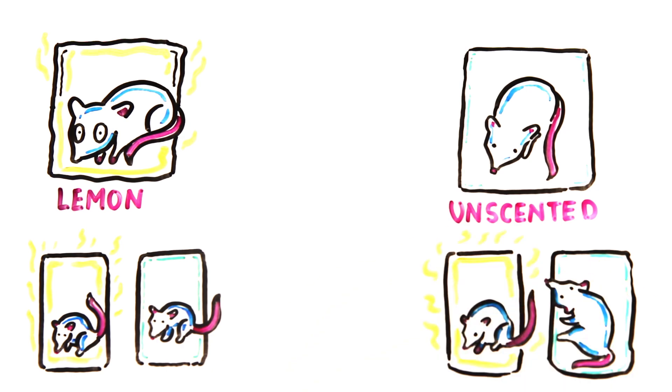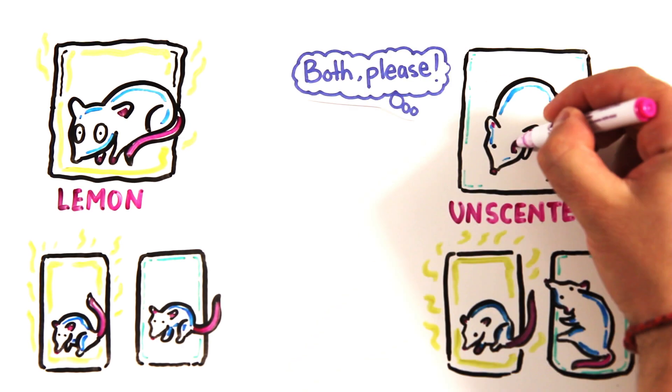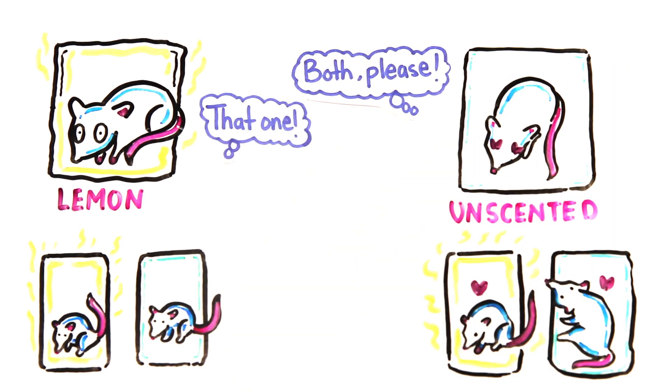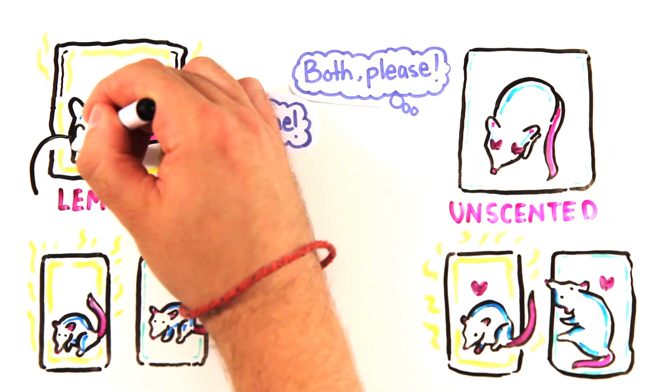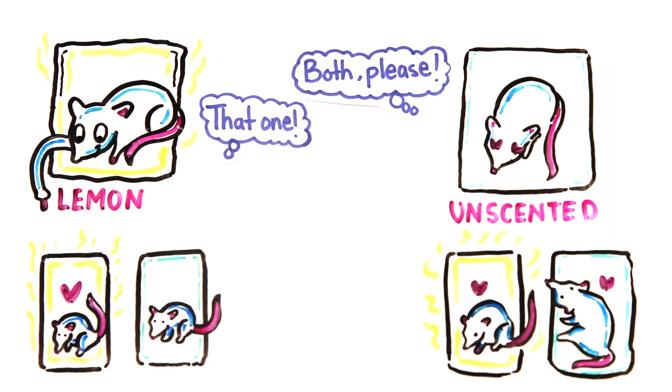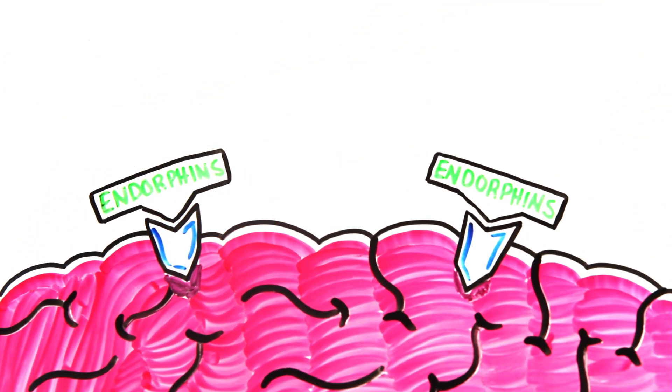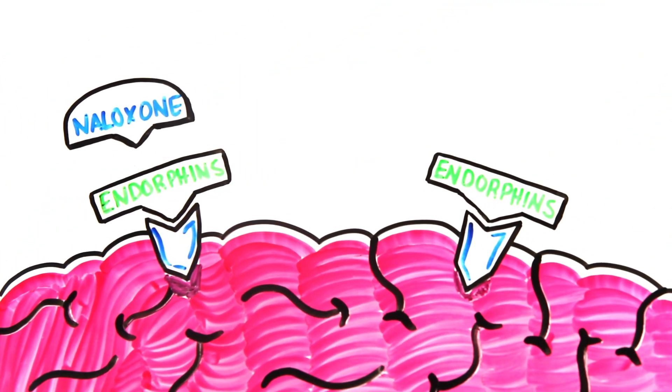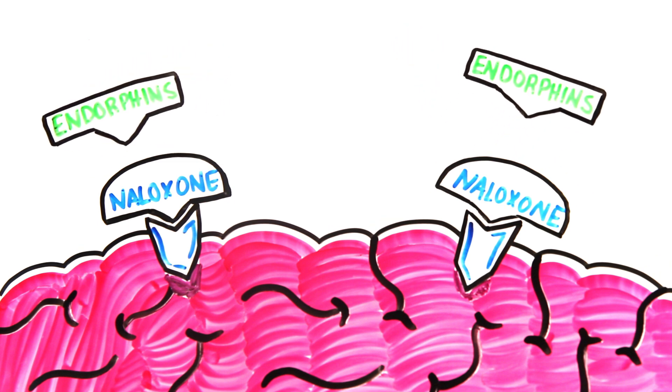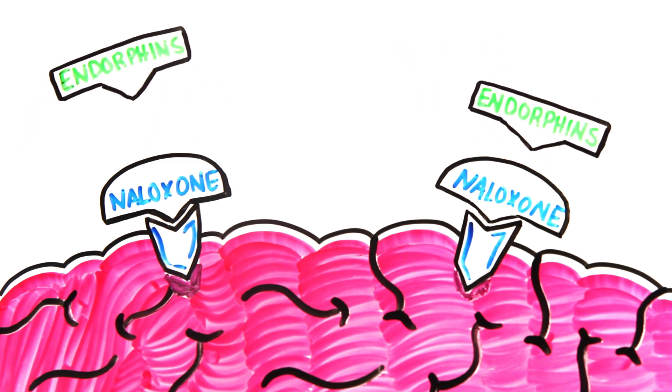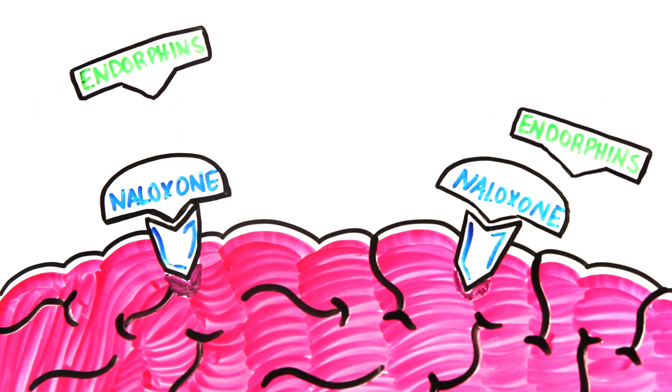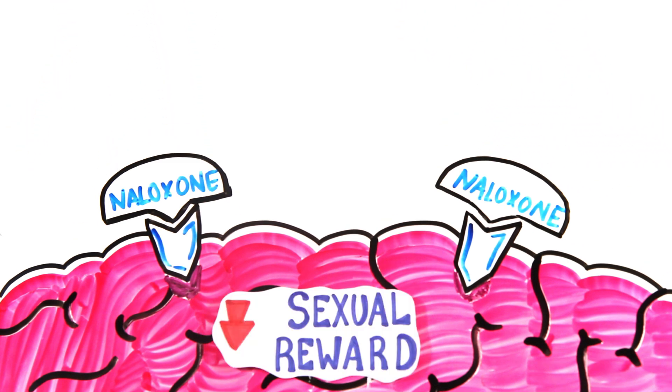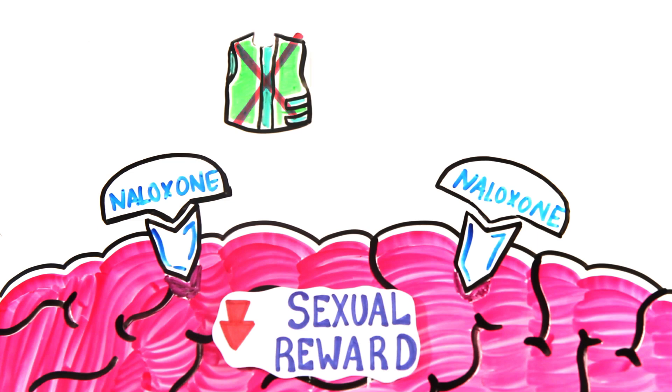The control group mated with either female at a normal frequency, while the lemon laying group preferred lemon scented females. But these specific desires or preferences could be blocked by naloxone, which blocks endorphins or the feel-good neurotransmitters from binding to the opioid receptors in the brain, thus blocking the sexual reward that is attributed with the Velcro jacket or the smell of lemons.